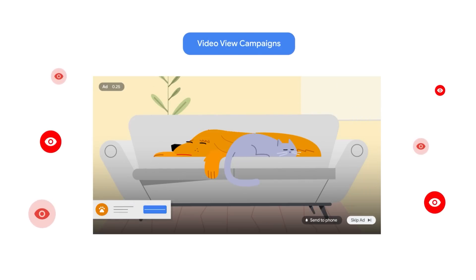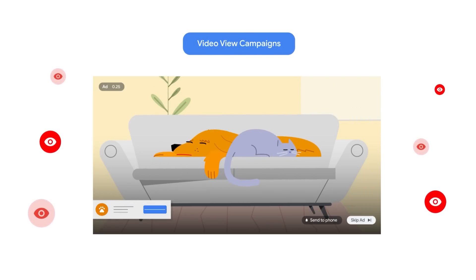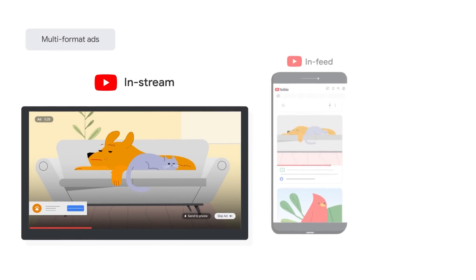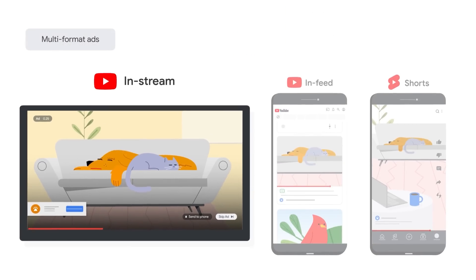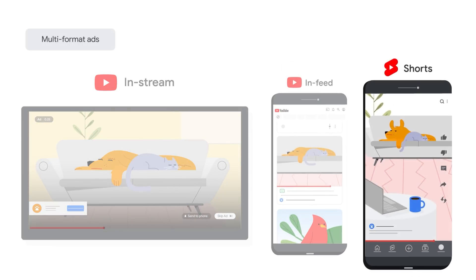Video View Campaigns, or VVC, efficiently and effectively delivers views by optimizing for the best mix of ad formats across in-stream, in-feed, and Shorts to achieve better results than single-format campaigns.